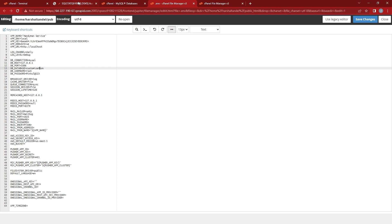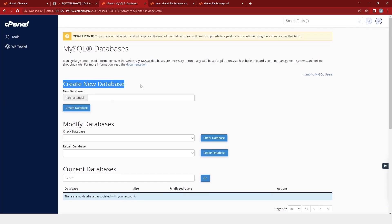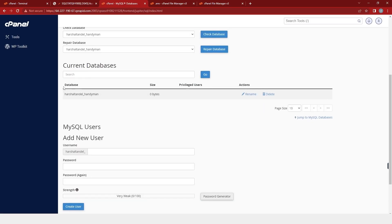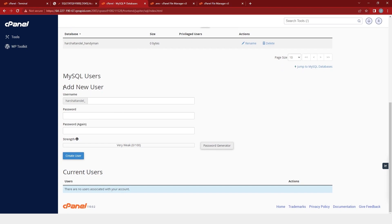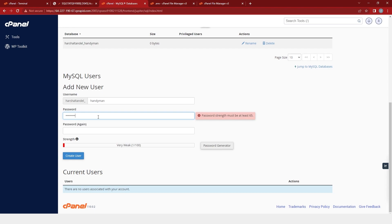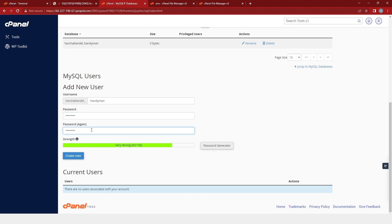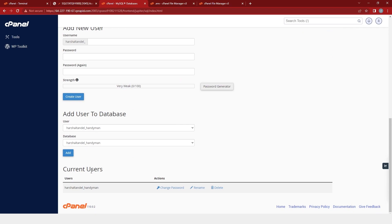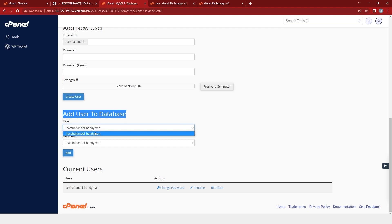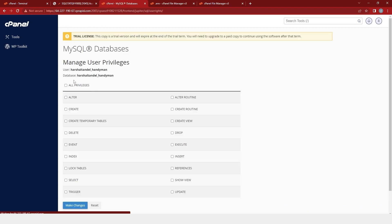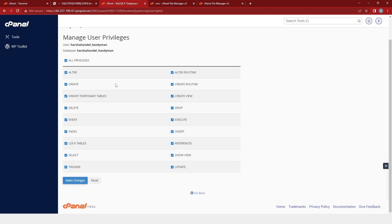We will come back to the MySQL database and create one database and name it as handyman. Here you can see that our database has been created. Now we will add a new user. We will select the user and the database and then click on add. Then I will select all the privileges and give access to the user, and then click on make changes. A message will appear as success.